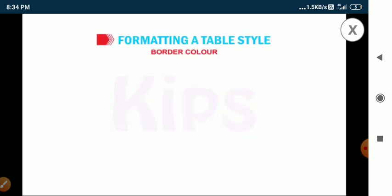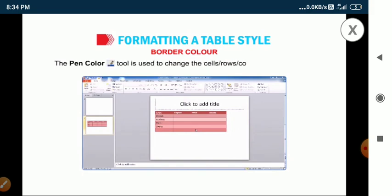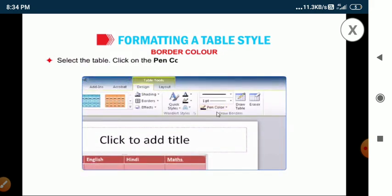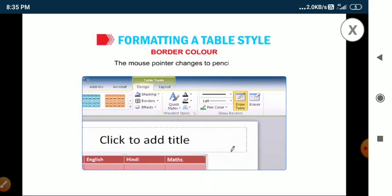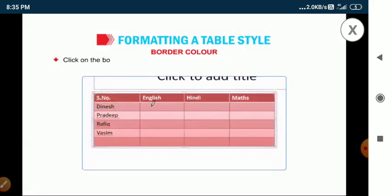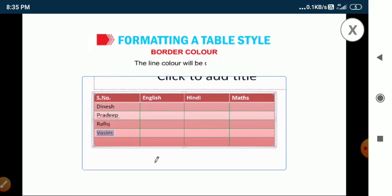Now we will talk about border color. The pen color tool is used to change the border color of cells, rows, or columns. Select the table and click on the pen color button in the draw borders group on the design tab. A color palette appears. Choose the required color. The mouse pointer changes to pencil shape. Click on the border whose color you wish to change, or simply drag the mouse on the cell border and release the button. The line color will be changed.